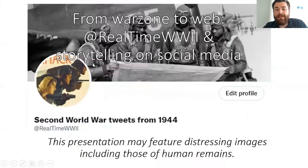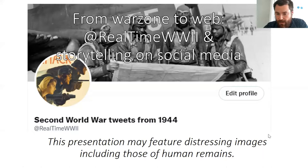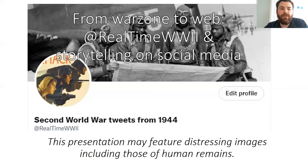Thank you very much indeed, Cristina. I'm just going to share my screen, so just give me a moment please and I will begin. Thank you very much everyone for tuning in today. My name is Elwin Collinson. As Cristina says, I run a project called Real Time World War II, which is focused on using social media, primarily Twitter, to tell the events of the past. This talk is called 'From War Zone to Web' — it's about Real Time World War II and storytelling on social media.